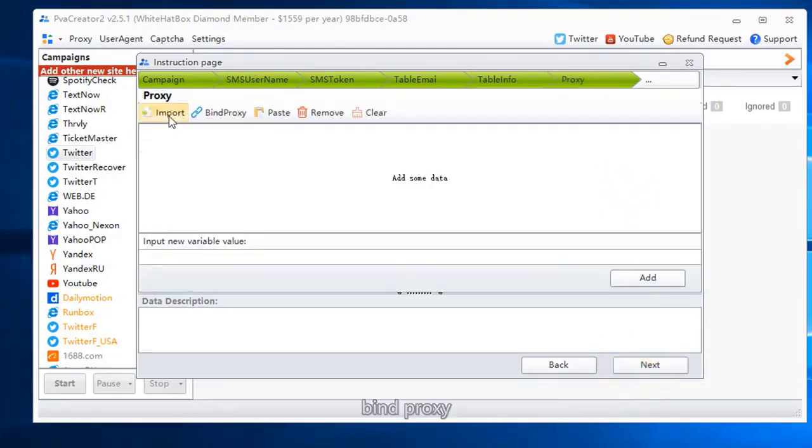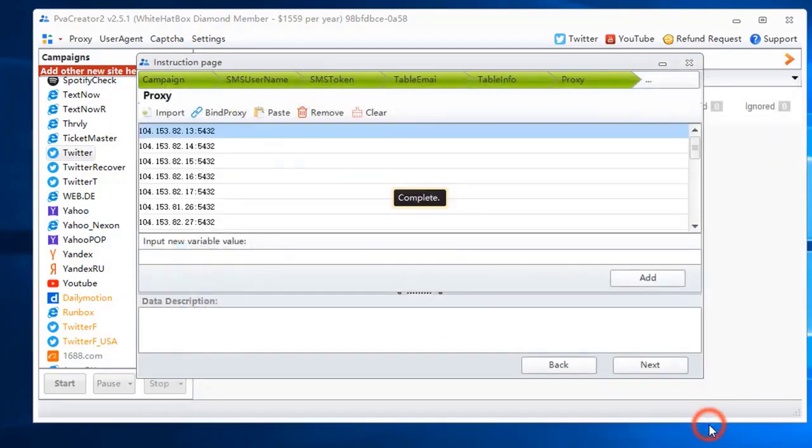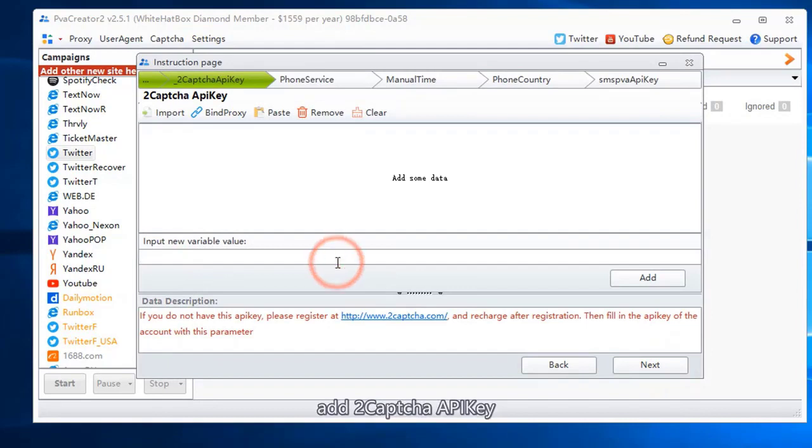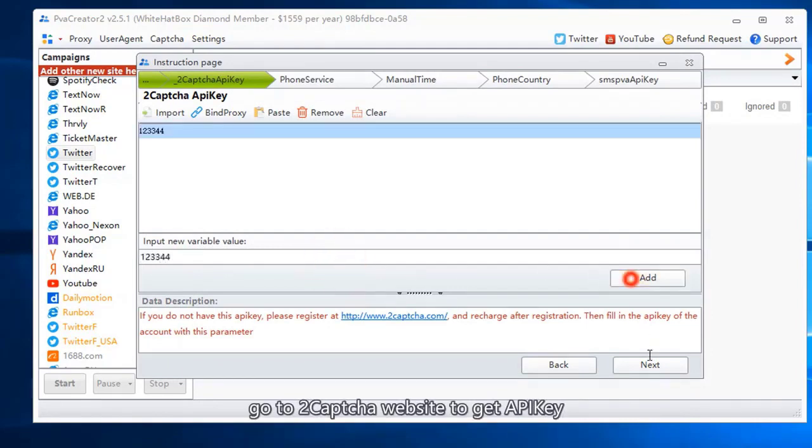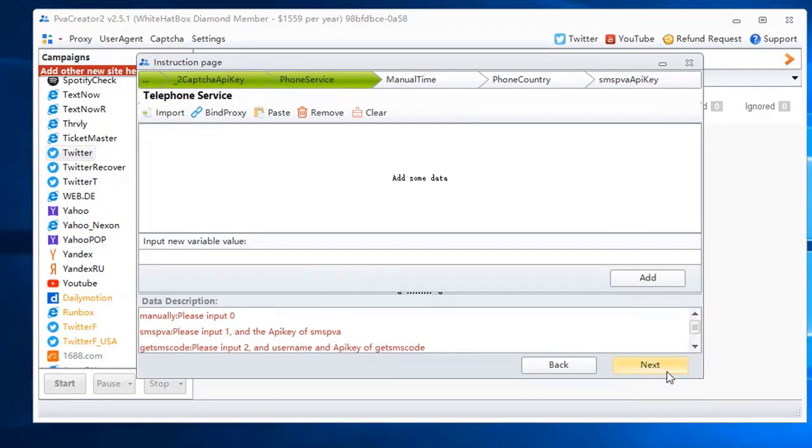Bind proxy. Add 2Capture API key. Go to 2Capture website to get API key. Use email to create accounts, so skip this procedure.